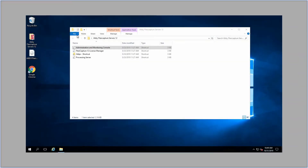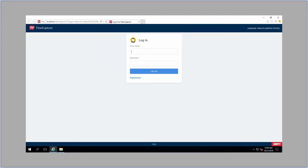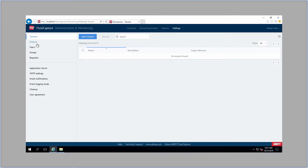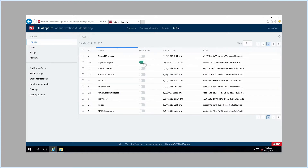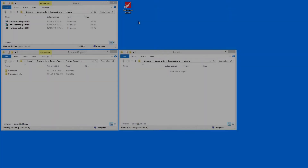Located on the application server is an application administration and monitoring console. Run this app and log in. Click Settings, then Project, and find the Expenses Report project in the list. Click on the HOP folder slider to turn on this option. Now we are ready to start processing documents.